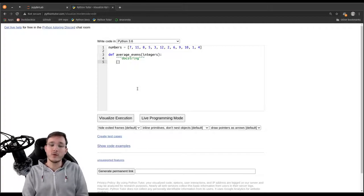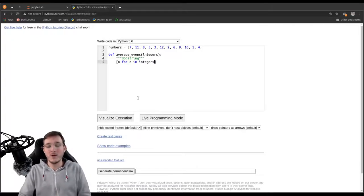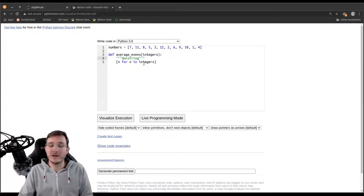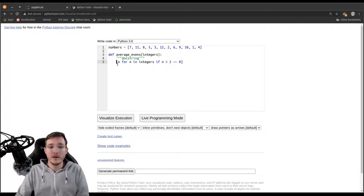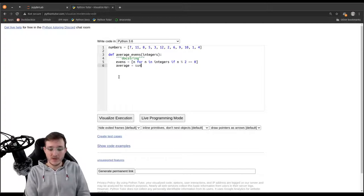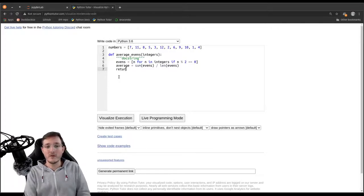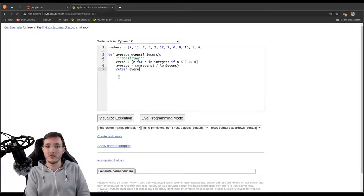We are going to first create a second list that has only the even numbers in it, and we use a list comprehension to do that. So: 'n for n in integers if n % 2 == 0' — we have to refer to the parameter specified as the input to the function. That is the mathematical definition of an even number. Let's assign the new list to a variable called 'evens'. In the next step we calculate the average to be 'sum(evens) / len(evens)'. In the last line we return a reference to the average.